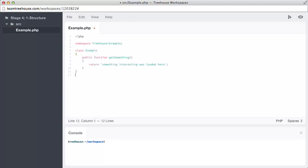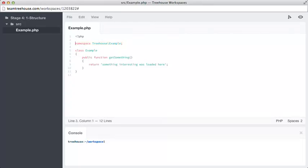Let's throw some code in here and save that out. Here, we're putting our code inside a namespace treehouse slash example, and inside here, we're defining a class also called example. This repetition is quite common.